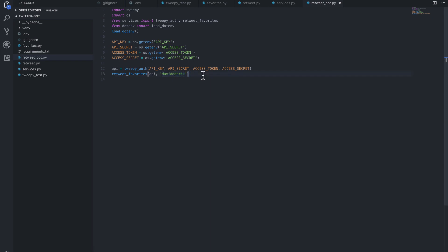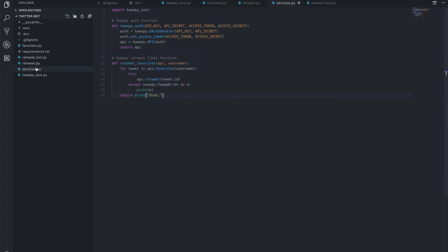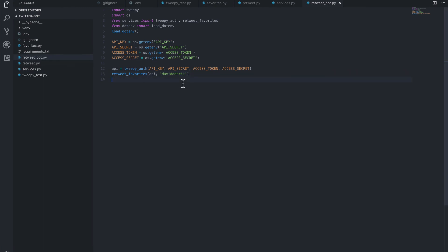So let's save this. And this is basically our final script. We've abstracted away a few of the functions into services. But this retweet bot now, if we run it, will retweet all of the likes. And what we're going to do and focus on next is adding it to GitHub and then looking at a couple of different ways to deploy our bot.